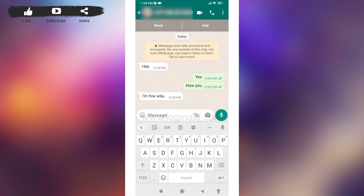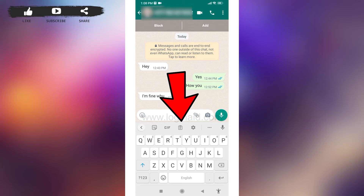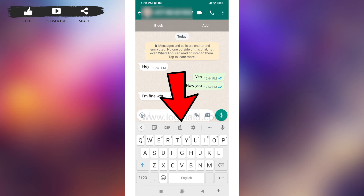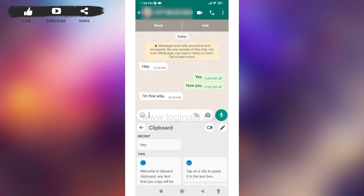Now, how to delete copied messages in WhatsApp — for that, open your keyboard. At the very top of the keyboard you will find different options such as GIF, Settings, Clipboard, and Emojis. You have to tap on the Clipboard option, or it may show as an icon — tap on the Clipboard icon.